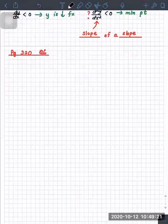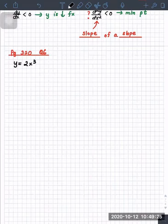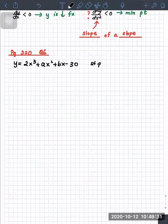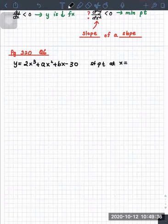The curve y equals 2x cubed plus ax squared plus bx. The curve passes through the point (4, 3). Find the value of a and the value of b.